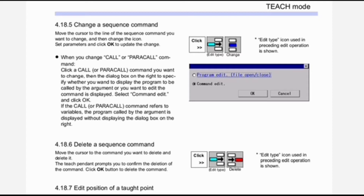Change the icon, set parameters, and click OK to update the change. You can see all this sequence in the image. When you change a call or paracall command, click the call or paracall command you want to change. A dialog box appears on the right to specify whether you want to display the program to be called by the argument or edit the command. Select 'Command Edit' and click OK. If the call or paracall command refers to variables, the program called by the argument is displayed without showing the dialog box.